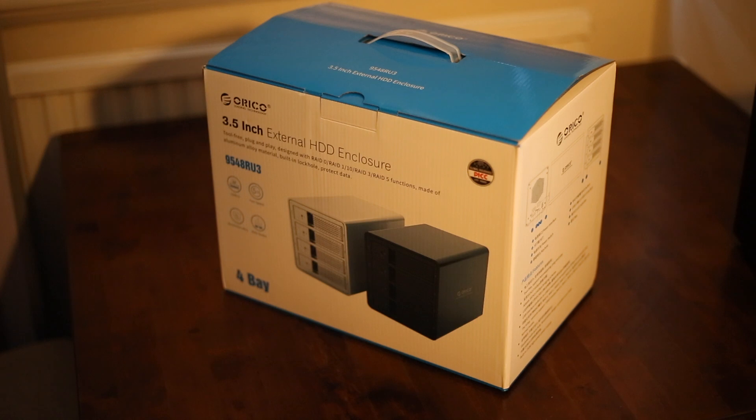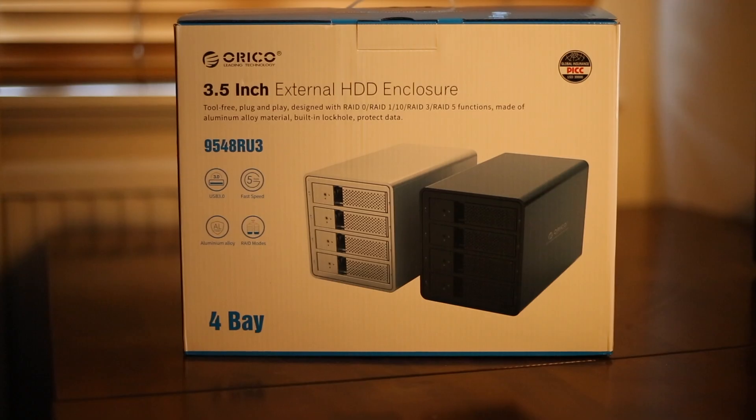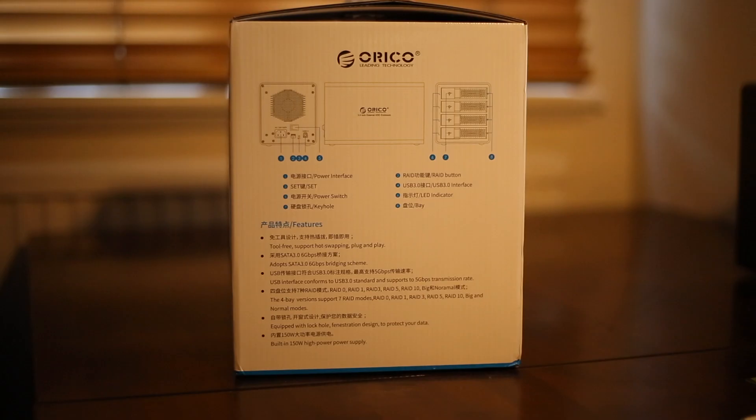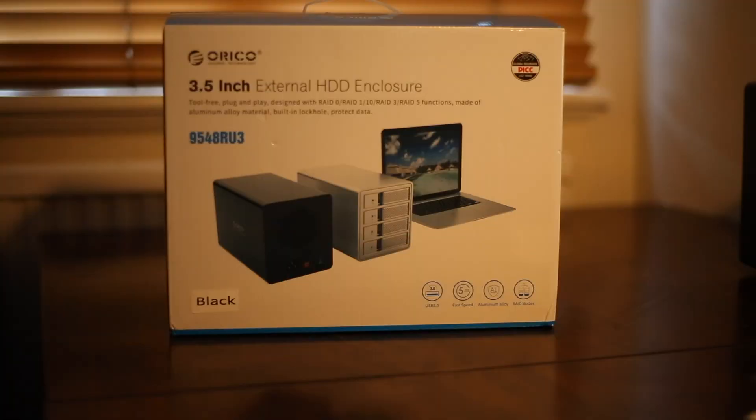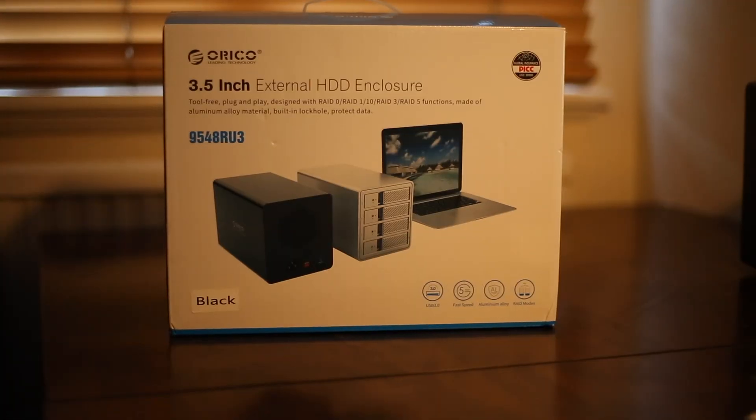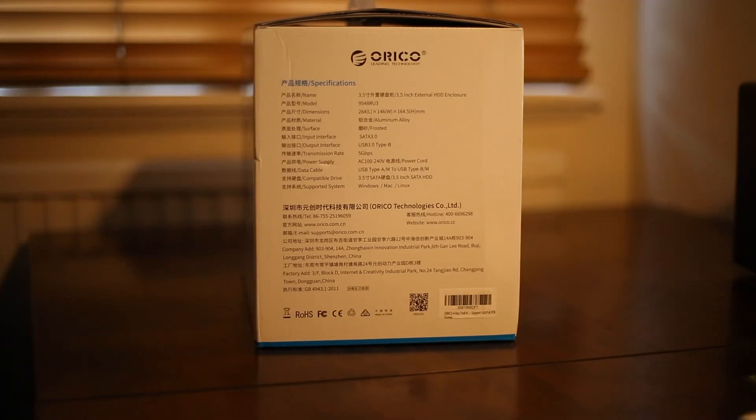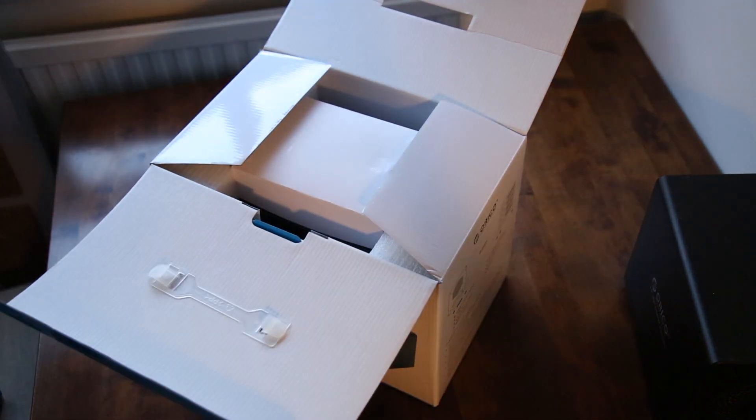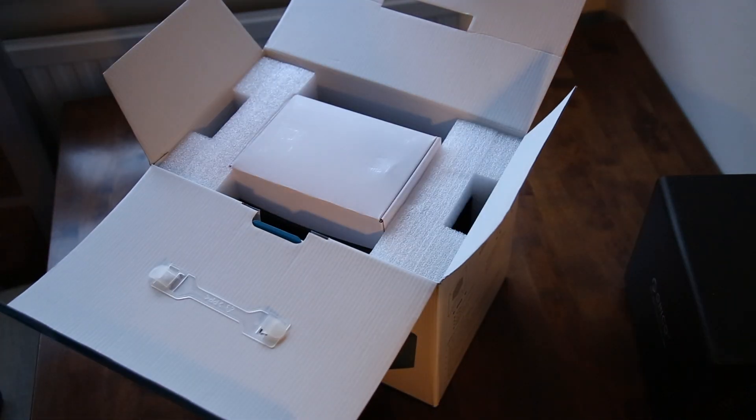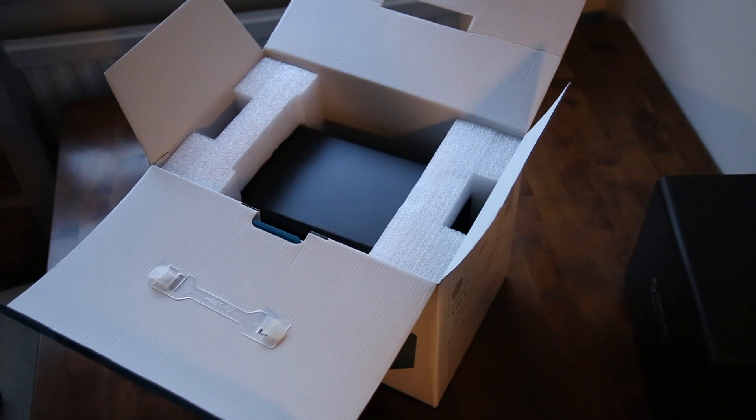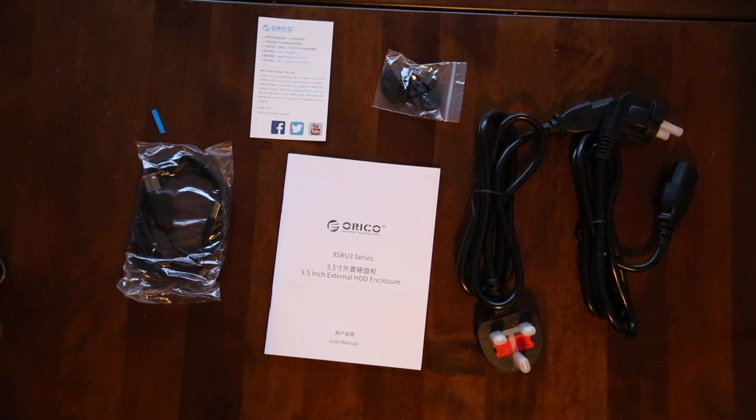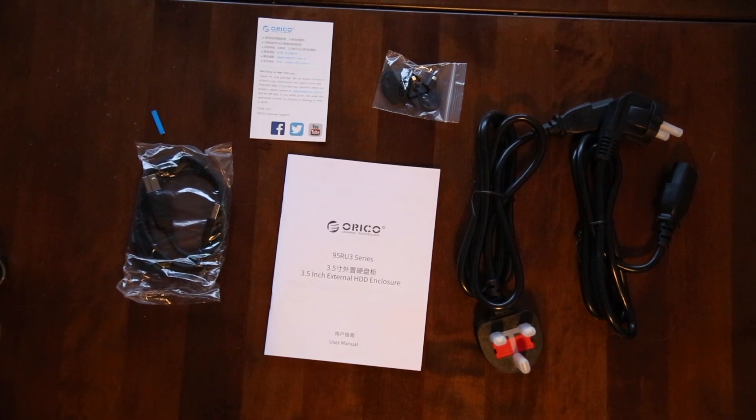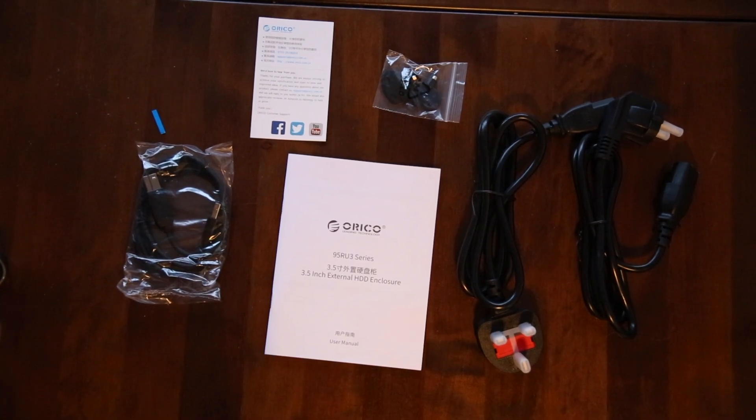This is the Presidential Orico 4-bay RAID enclosure, reference 9548-U3. It has a strong 150-watt built-in power supply, which is not so common, and comes with genuine hardware RAID. However, I don't think it's realistic to expect any kind of warranty.